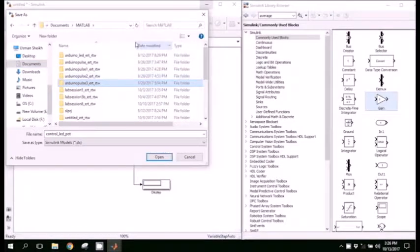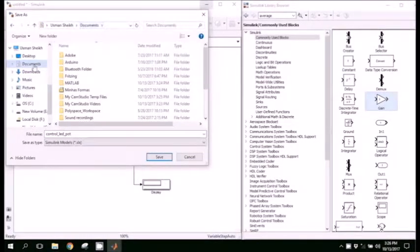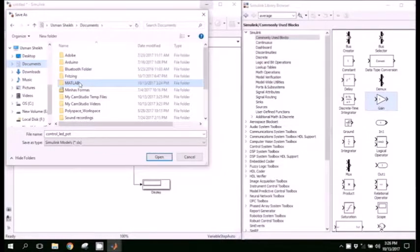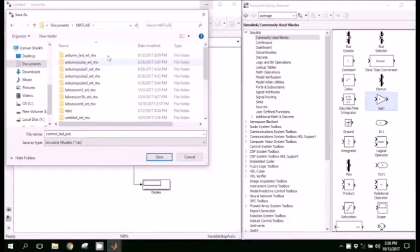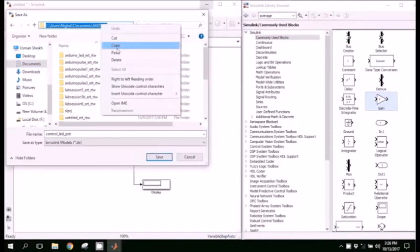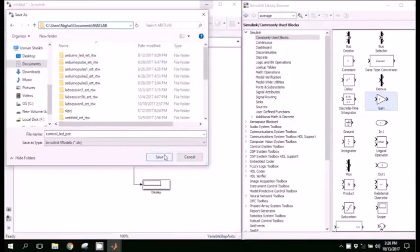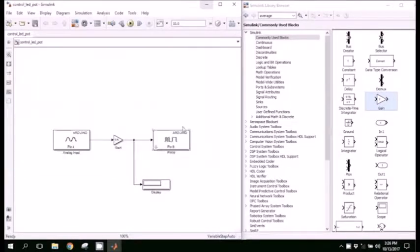And try to copy the path of that location so you may direct the MATLAB to that directory.